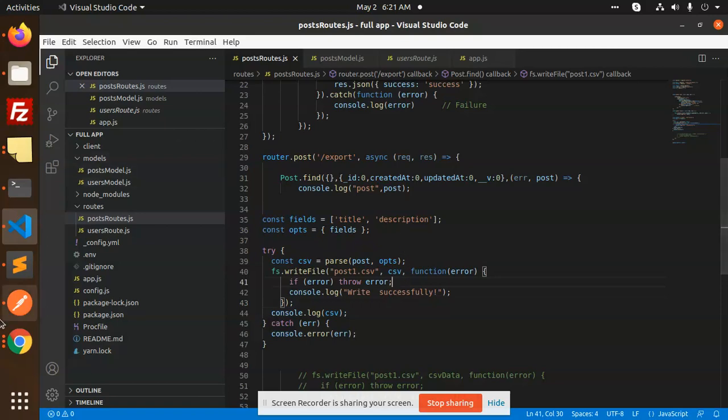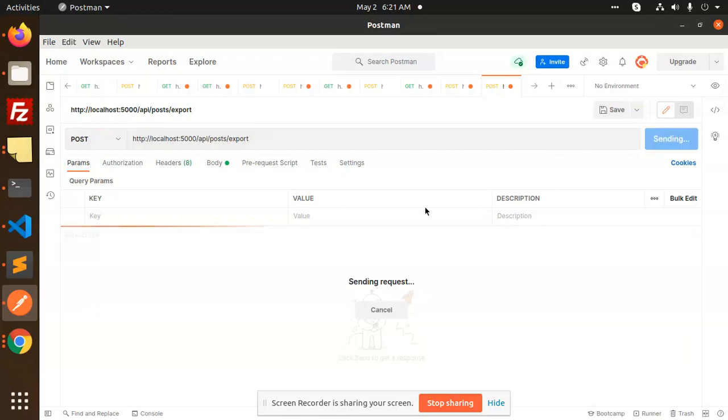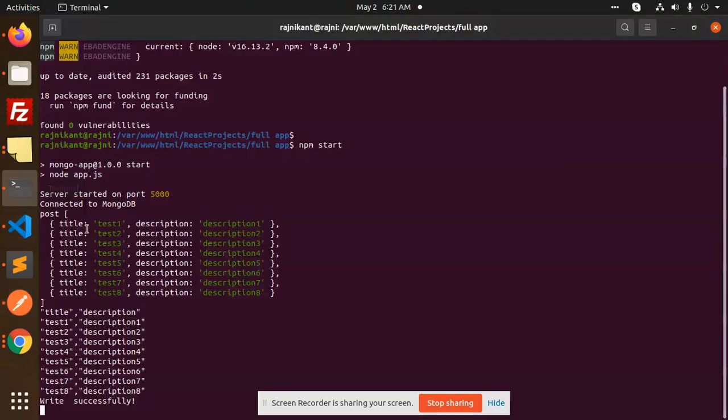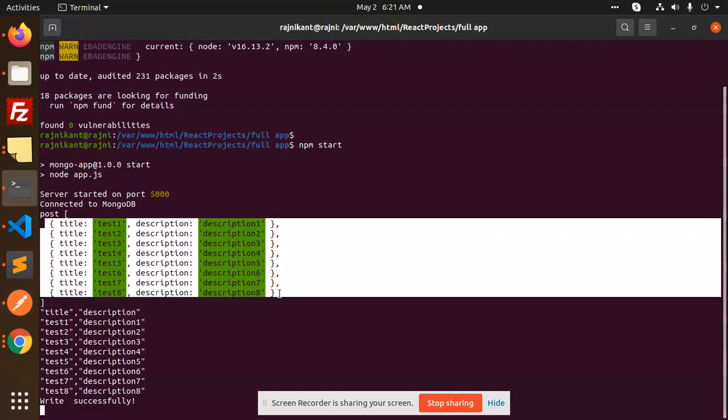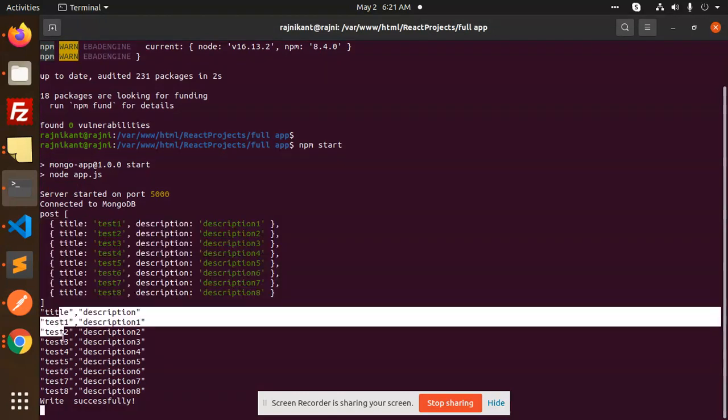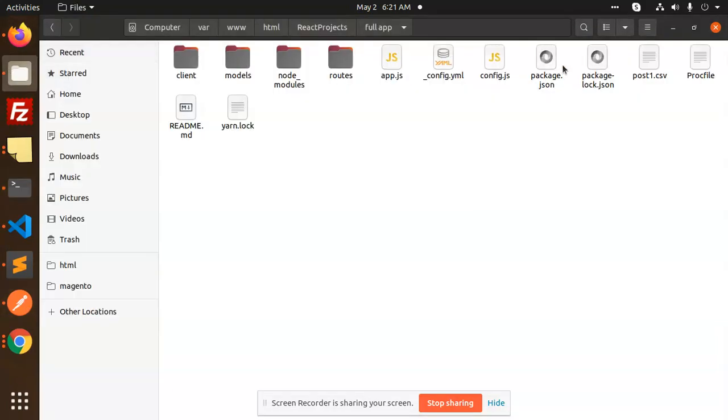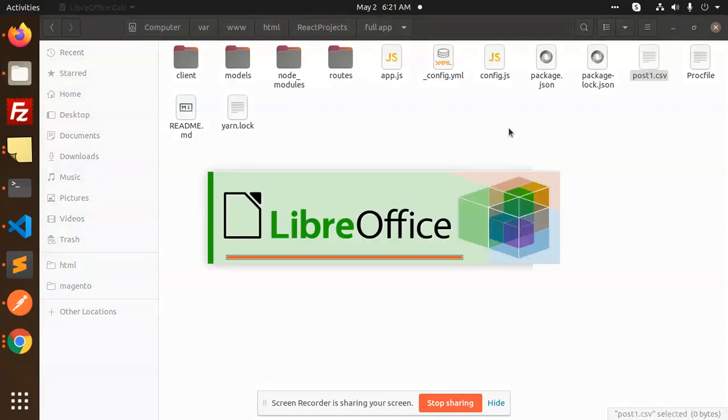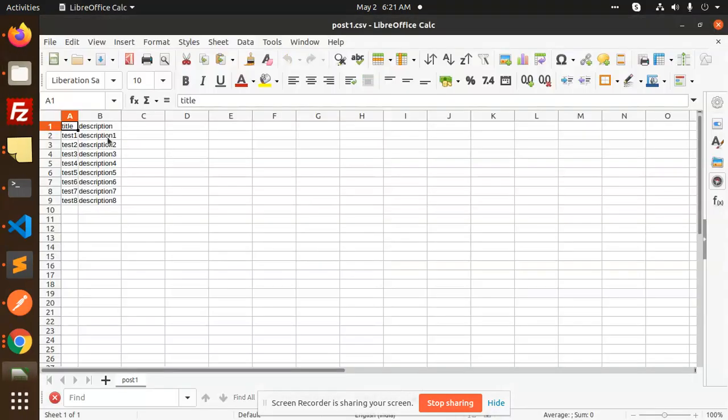Let's check if it is written to posts1.csv. I'm going to send this export API request. It prints the title and description data from the collection. If I go and check posts1.csv, it is created and you can see the title with description - all the data is written.